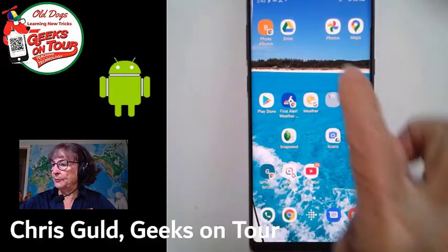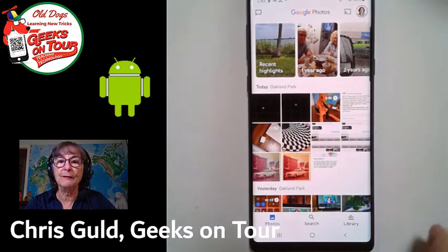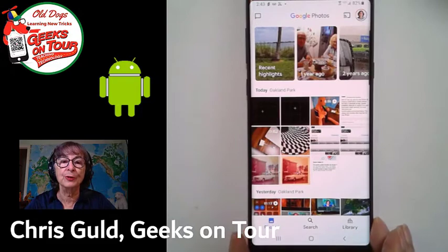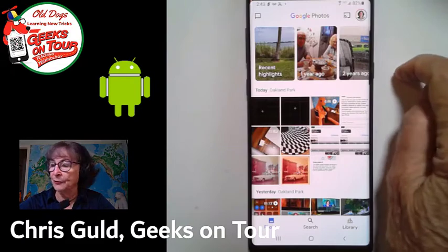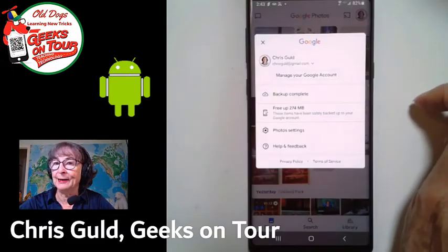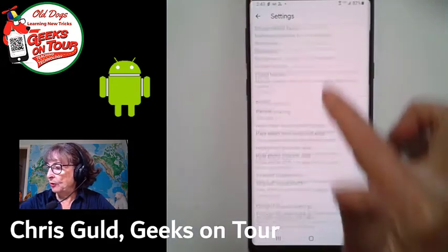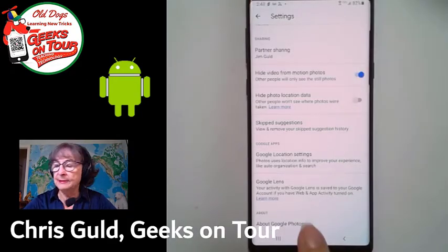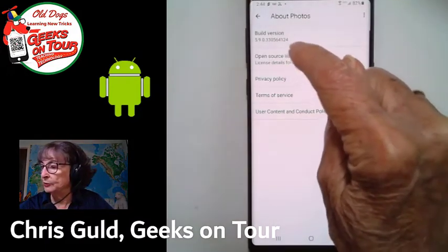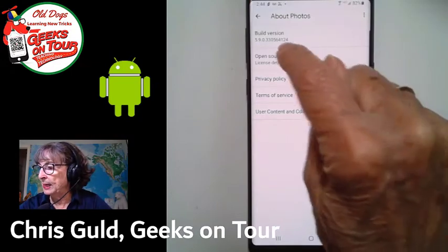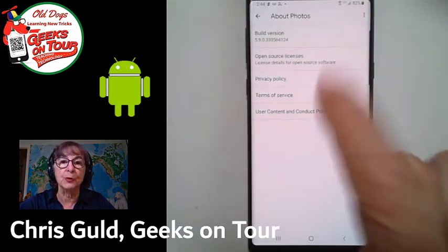Here is my Android phone and here is my Google Photos app. If you've been told that the latest version is a certain number, you can find out what your version is by tapping on your account button in the upper right, then photo settings, and all the way down at the bottom is About Google Photos. This phone is using build 5.9.4124. So that's how you know what version you are on.